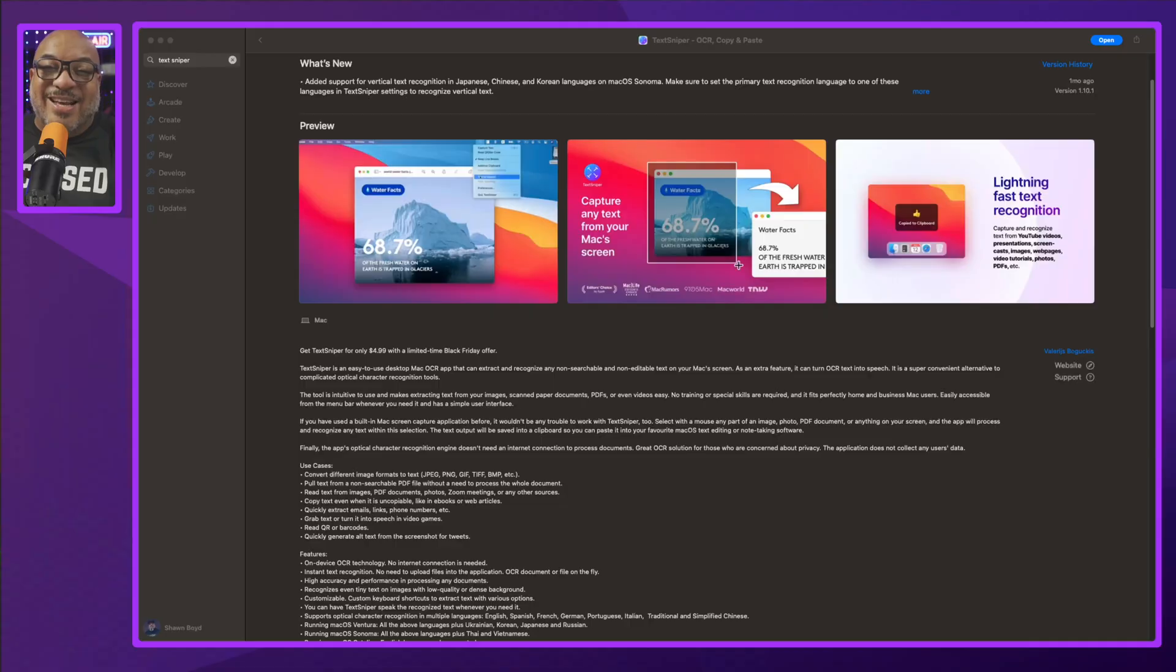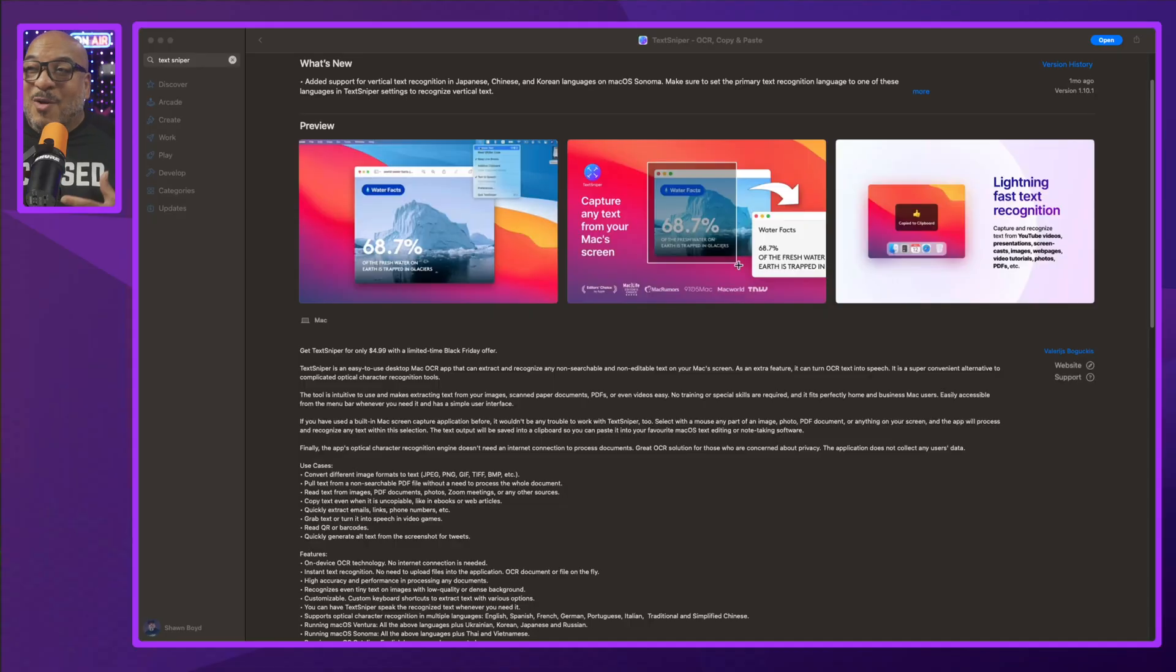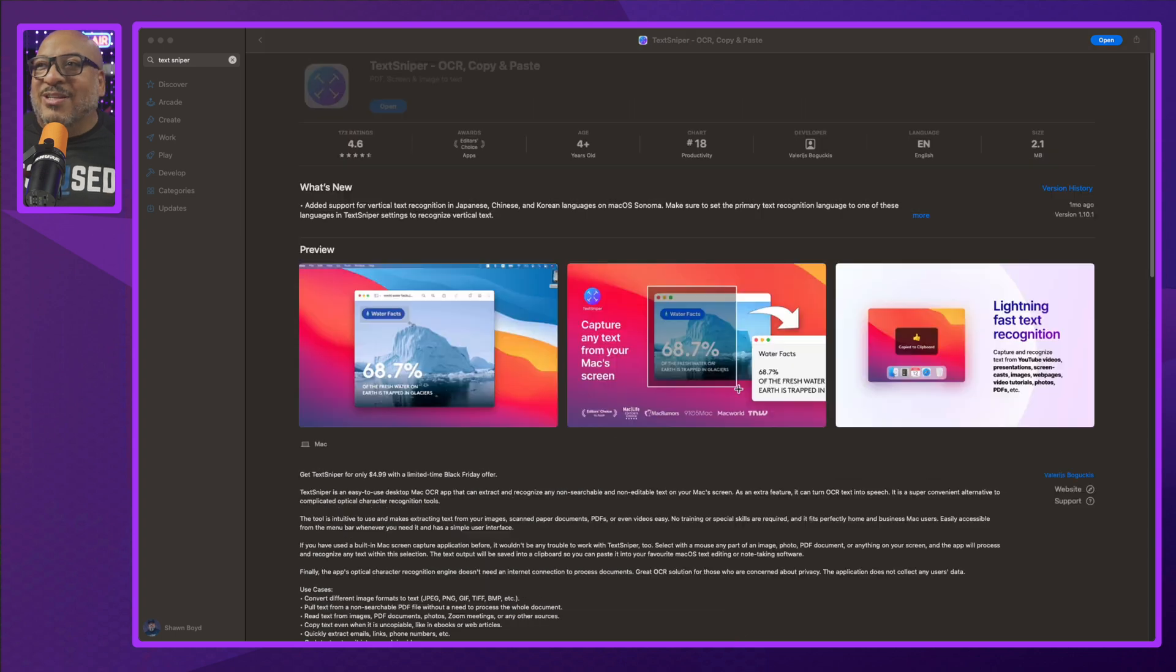System. This right here is going to definitely save you a little bit of time, a little bit of energy, might even save you some money. Let's talk about one of the tools I use, and that is TextSniper. TextSniper, right here in the App Store, let me show you what it does.